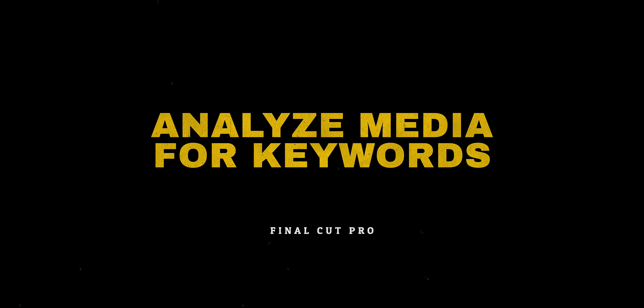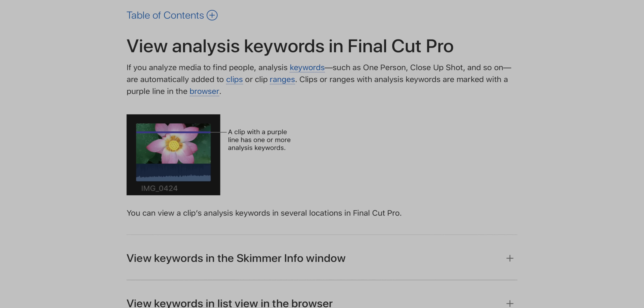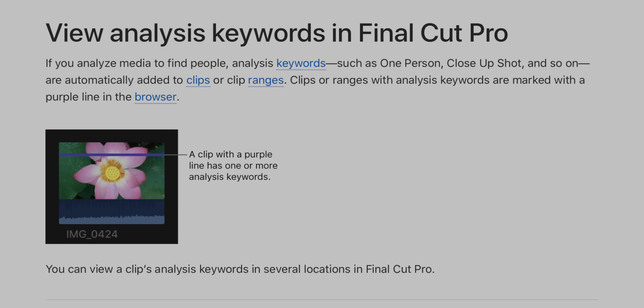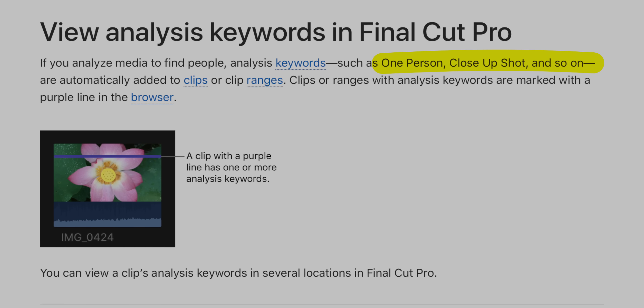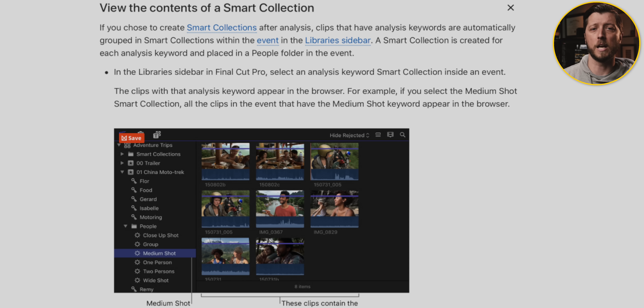I've been vocal about my desire for Final Cut Pro to use the machine learning technology present in the Photos app to log your footage for you. If you had footage with multiple objects — like a guitar, a bird, or a car — machine learning would allow Final Cut Pro to identify those objects so you can search for shots containing them. The Photos app does this, so why not Final Cut Pro? We know it's possible because Final Cut Pro can already analyze video and still images to determine if they are a close-up, medium, or wide shot, and can also determine if there is one person, two persons, or a group in your shot.